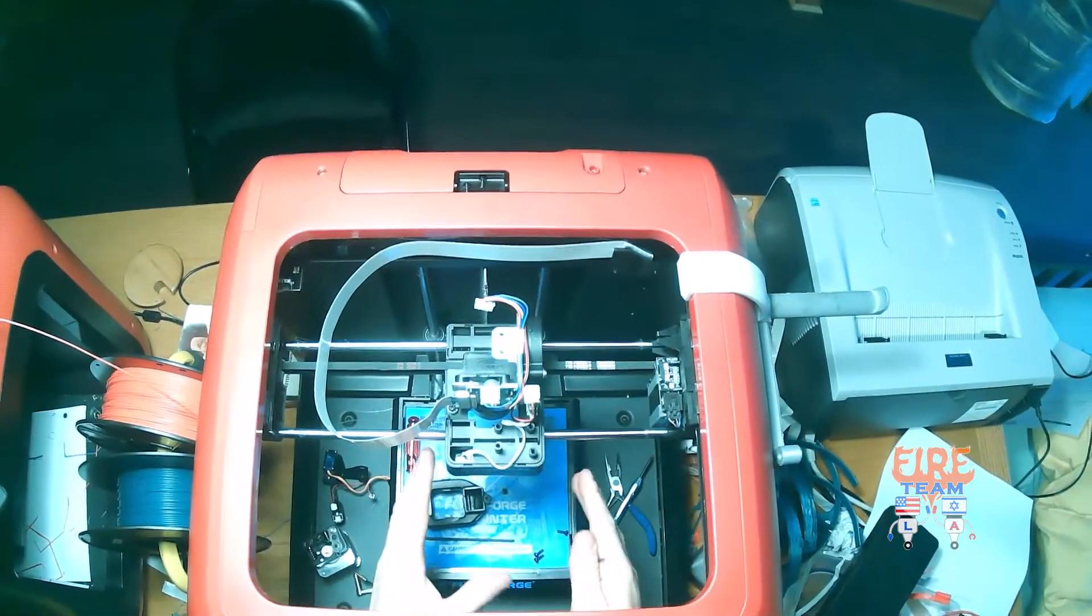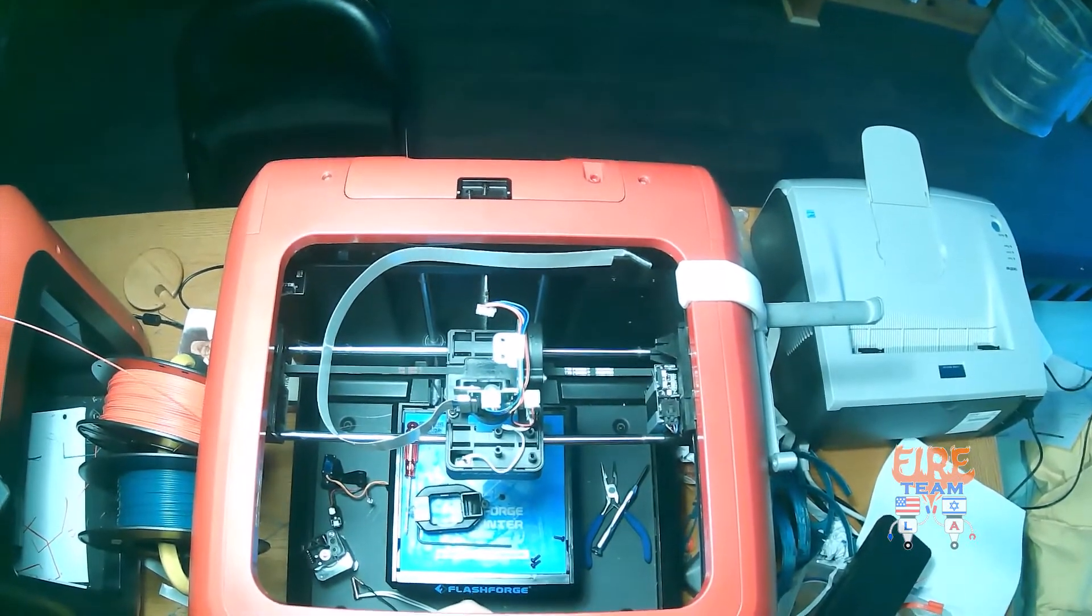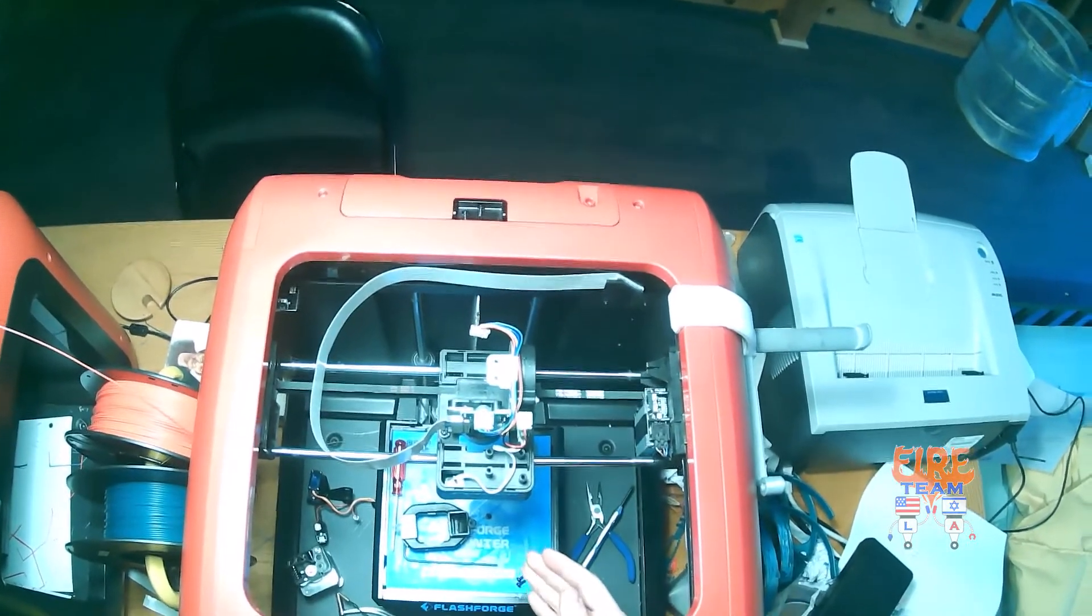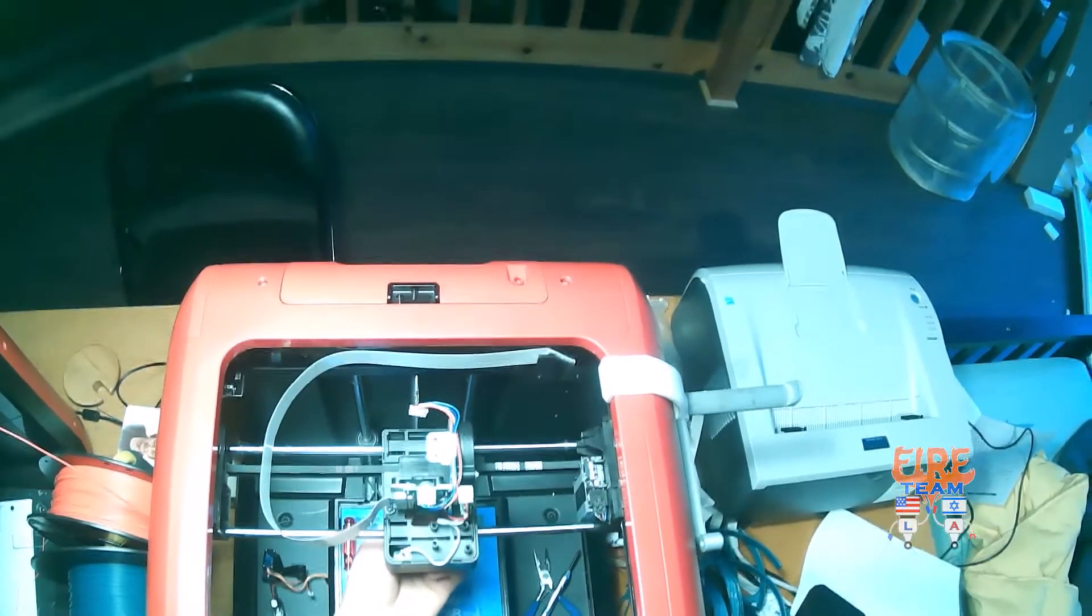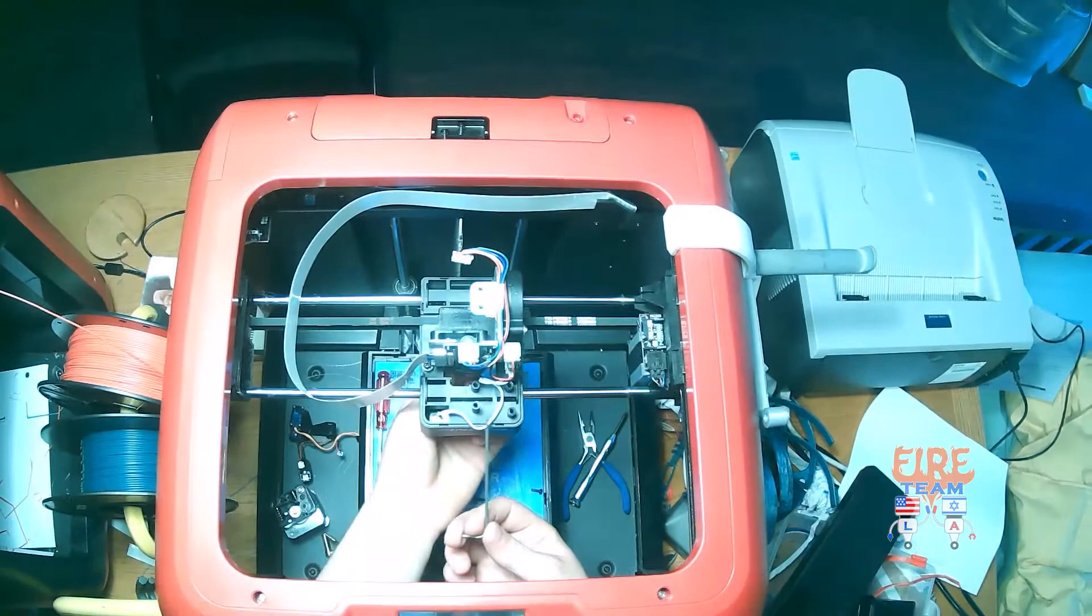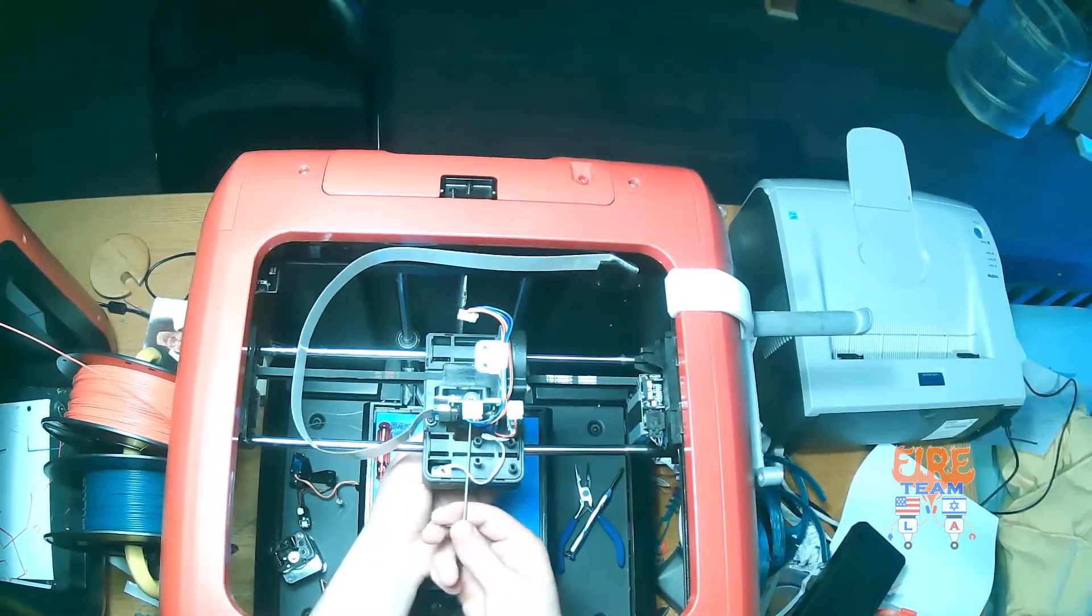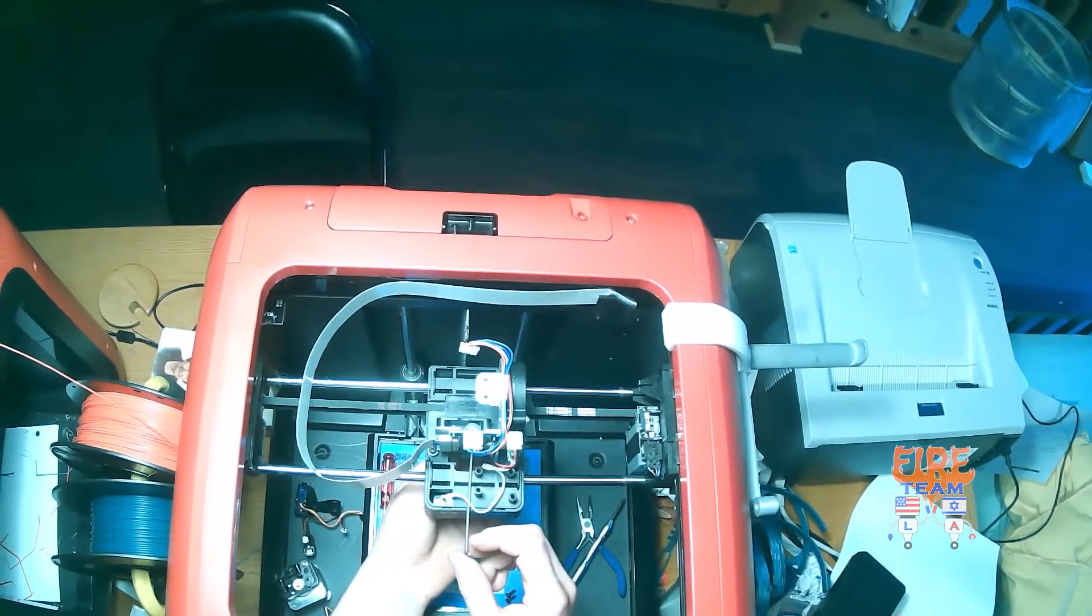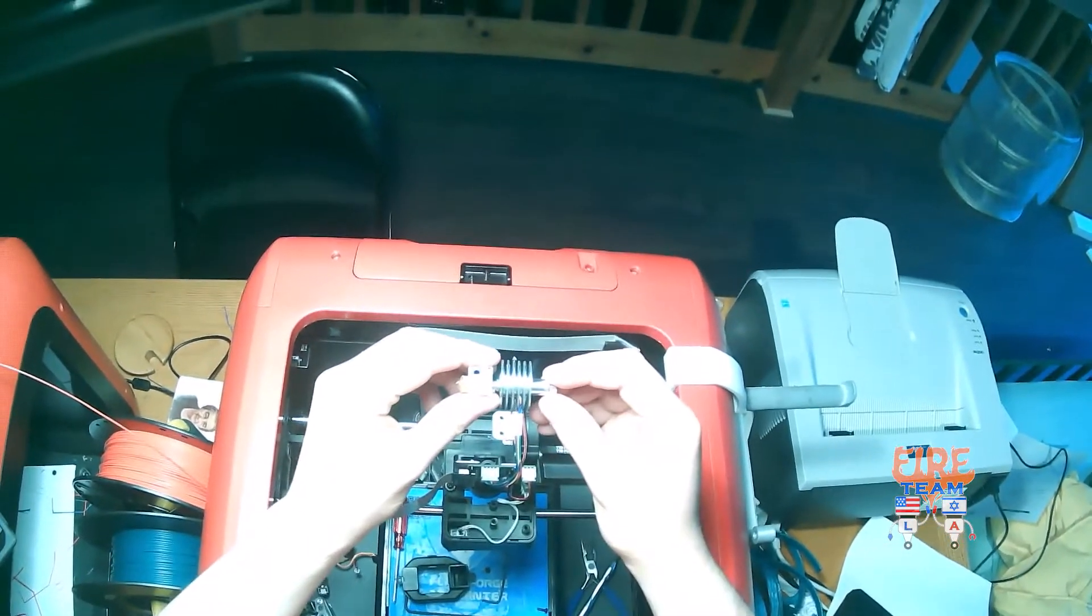Once we've removed all of the elements from our nozzle, let's go ahead and remove the nozzle itself. Hold the nozzle while you take your 2mm Allen key and loosen the set screw holding the nozzle in place. Just like that, our nozzle comes off.